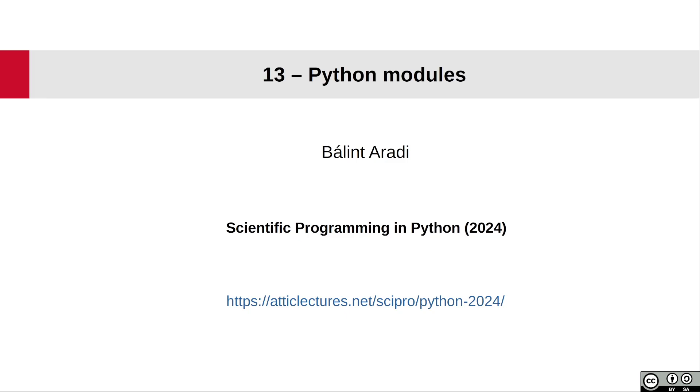In this very short video, I'm going to explain something we already established in the Linear Solver project in the previous video, where we created our small project with a module written by us. It was not a Python module, and therefore we should talk about how user-written modules can be done in Python and how they can be used.